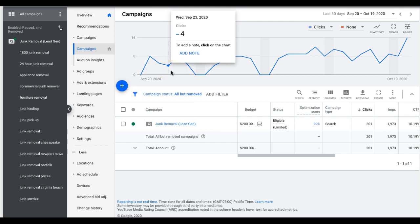What's up guys, Rob from Clicks Geek. Today we're going to go through how to set up Google Ads conversion tracking. I know, super exciting — but you'd be surprised, this is actually really confusing. A lot of people do it wrong and get frustrated because they're not seeing leads in their campaigns. I'm going to clear that all up and go through it step by step.